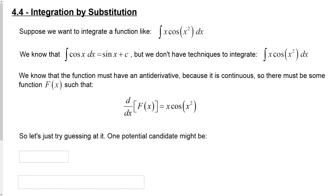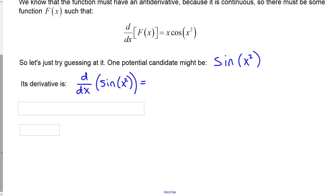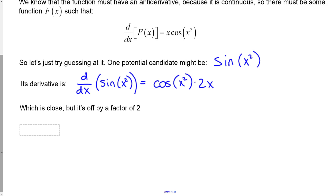So let's just try guessing at it. One potential candidate, given that we know the integral of cosine is sine, is maybe sine of x squared. If we take the derivative of sine of x squared using the chain rule, we take the derivative of the outside function — the derivative of sine is cosine — evaluated at the original argument x squared, but then multiplied by the derivative of the inside part, which is 2x. That's actually really close, but it's off by a factor of 2.